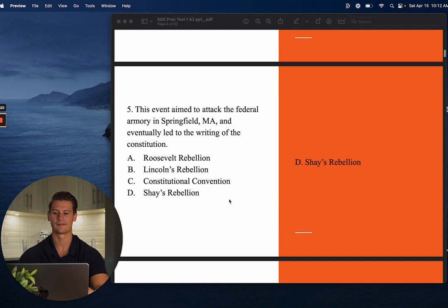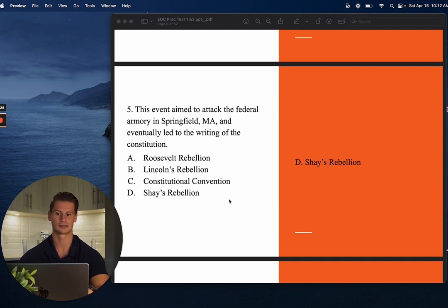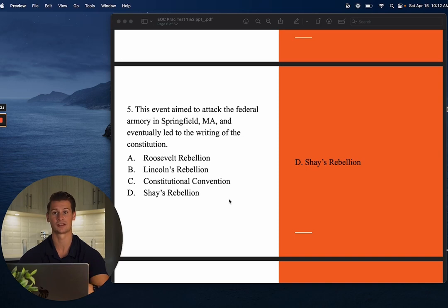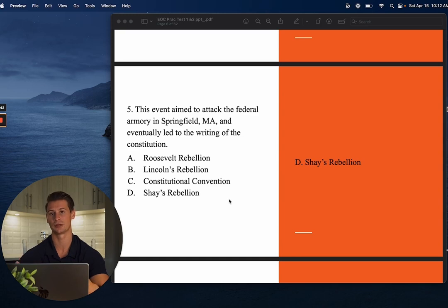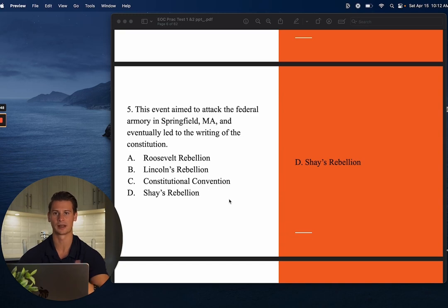Number five: This event aimed to attack the federal armory in Springfield, Massachusetts, and eventually led to the writing of the Constitution. D is correct — this is Shays' Rebellion. Shays' Rebellion highlighted the inefficiencies of the Articles of Confederation, which didn't allow the federal government to enforce laws or collect taxes, putting too much power in the states' hands. Daniel Shays rebelled against state abuses, making it clear a new constitution was needed to govern the United States.